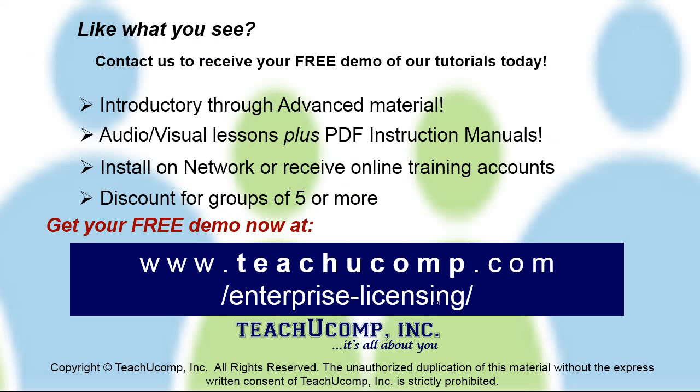Like what you see? Get a free demo of our training for groups of five or more at www.teachucomp.com/enterprise-licensing.